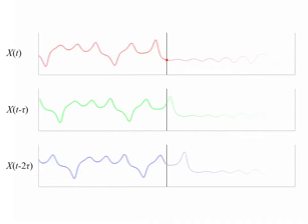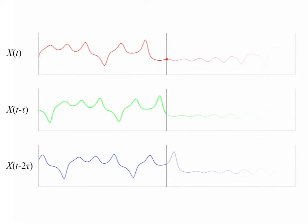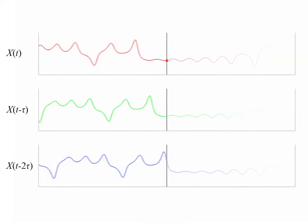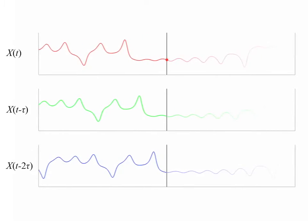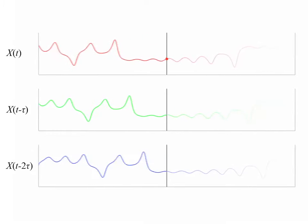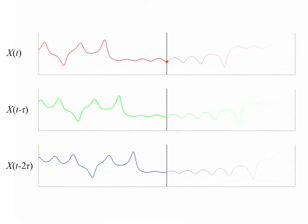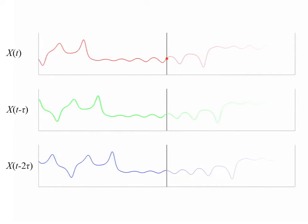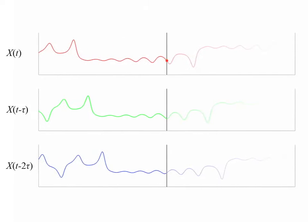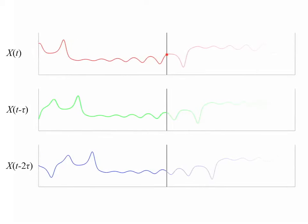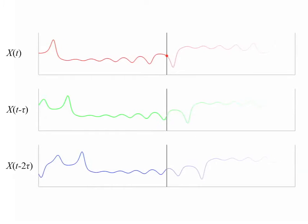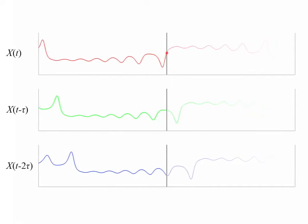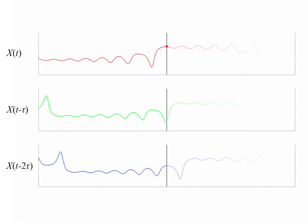Takens theorem then says that we should be able to use these three time series as new coordinates and reconstruct a shadow version of the original butterfly manifold. So let's see how this works.